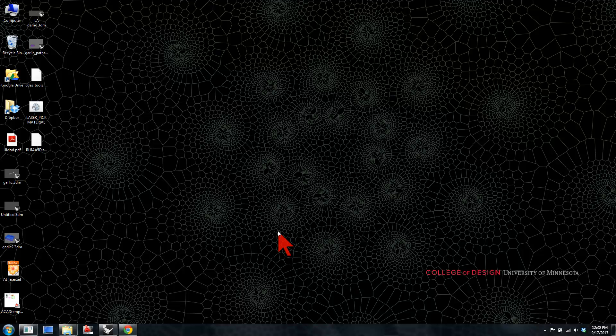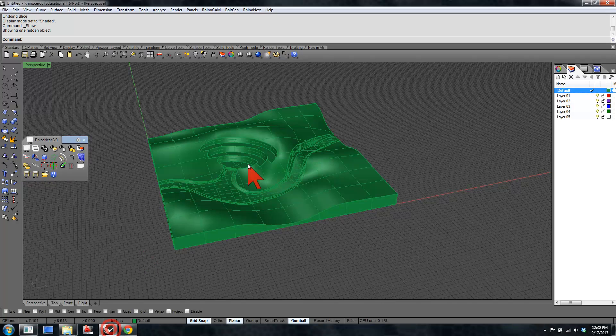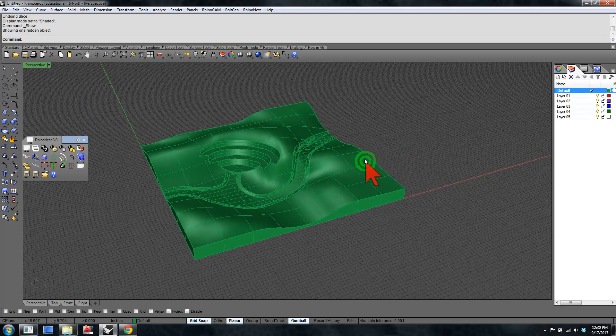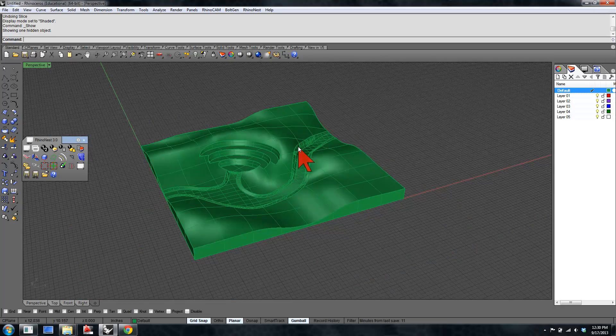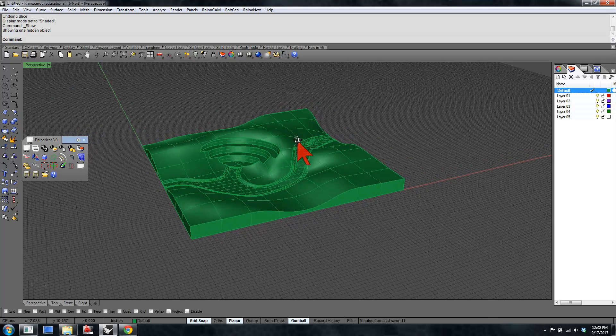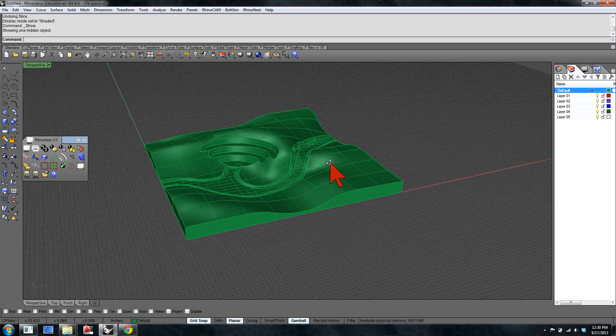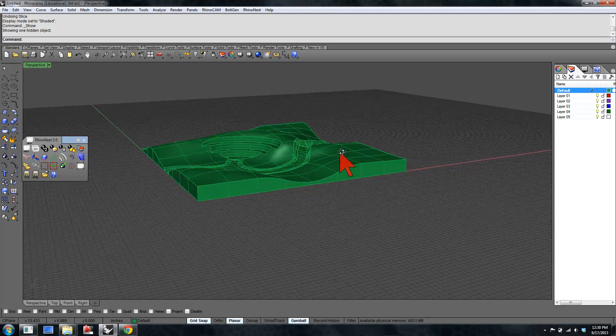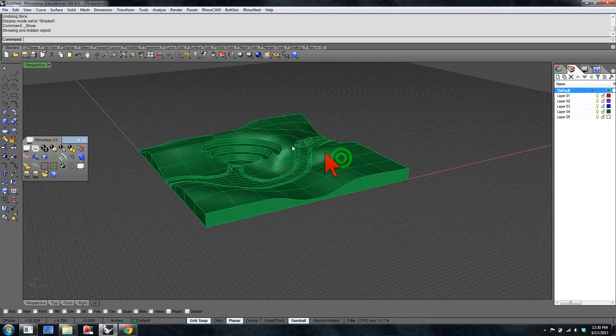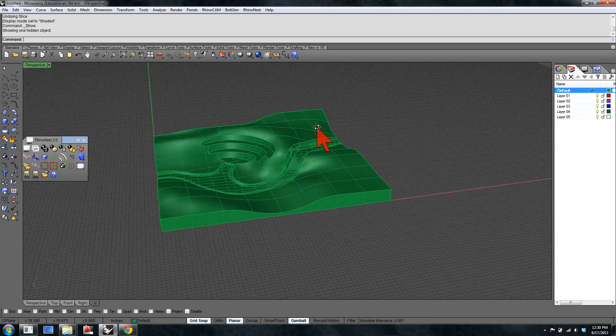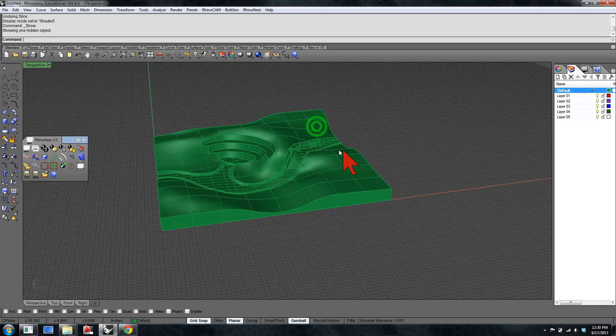Welcome, this is Kevin from the DigiFab Lab and Workshop in the College of Design. I have a little tutorial on using RhinoNest to slice, orient, and nest a three-dimensional object to prepare for laser-cutting or CNC machine. Here we have a little landform-y looking thing, looks like a contour site model, and we're going to use RhinoNest to slice it and dice it and reorient it.